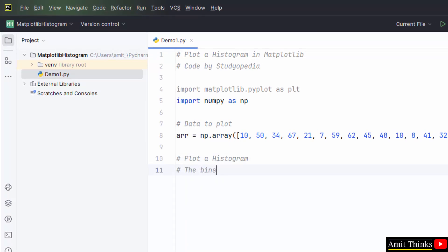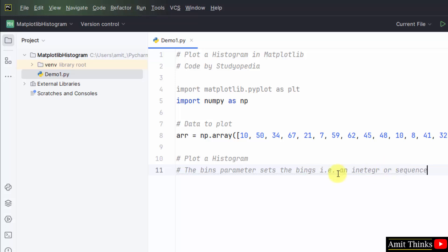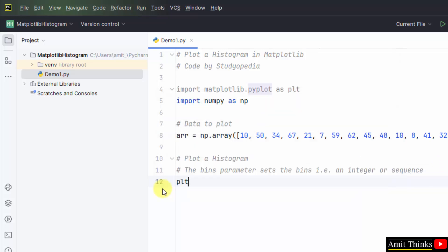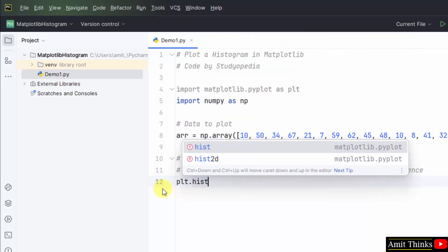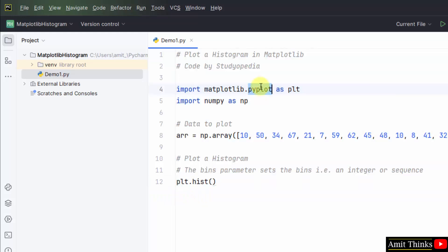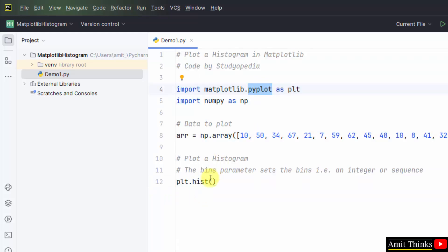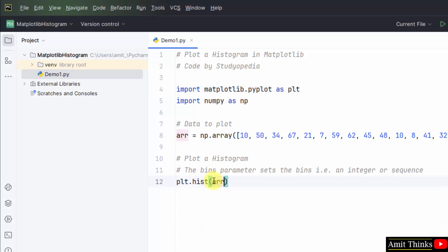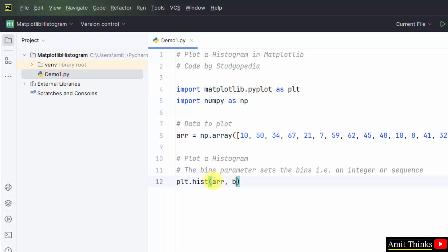Now plot a histogram. We have also set the bin. Set plt.hist. Hist method I told you. This is the plt, the submodule, the alias for the submodule. Set the array here and then the bins.